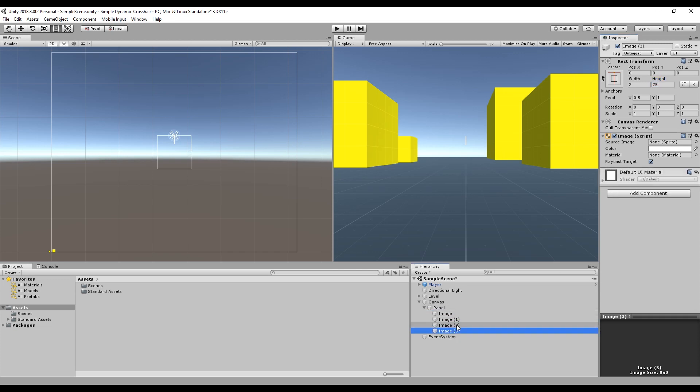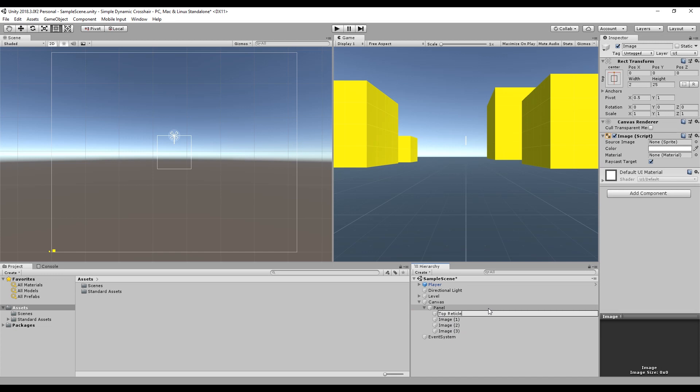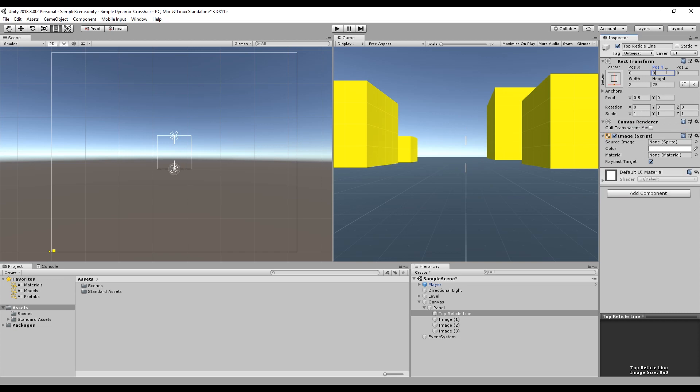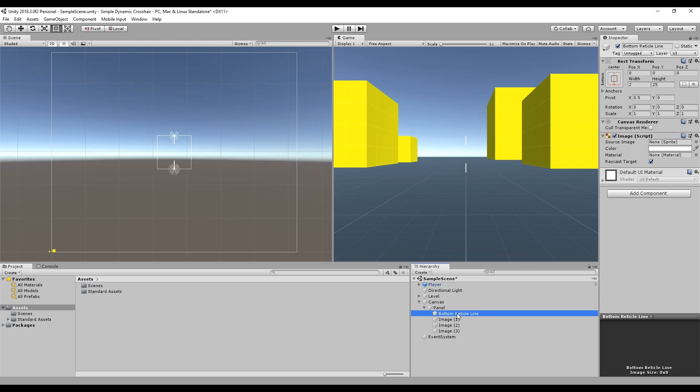So we need another four of these. The names for this really don't matter, but we'll just call it top reticle line. This one we want to anchor at the bottom. So we change this to be anchored down here, set that to 0, and as you can see it's now anchored at the bottom. That was actually the top line, but it's fine. We can just rename this and then rename this.